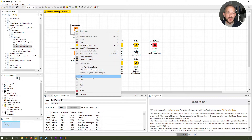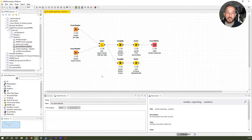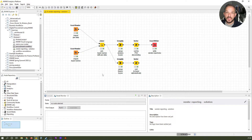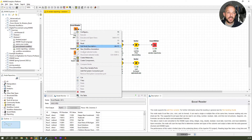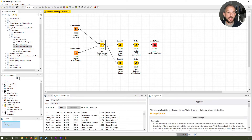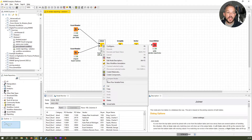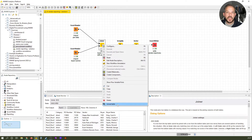For the Excel Reader node, that would be this entry here: File Table. One important thing to remember: this entry is usually always the last entry in the context menu, but its name changes depending on the node you have selected. For example, in the Excel Reader node it is called File Table, whereas in the Joiner node it is called Joined Table. It depends on which node you have selected — just select it.